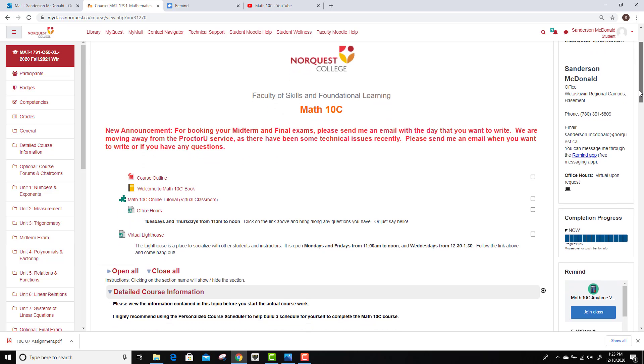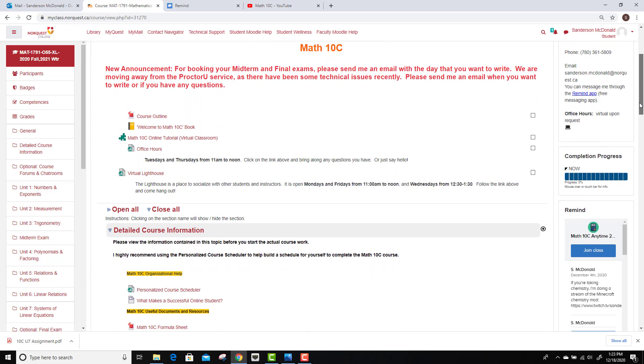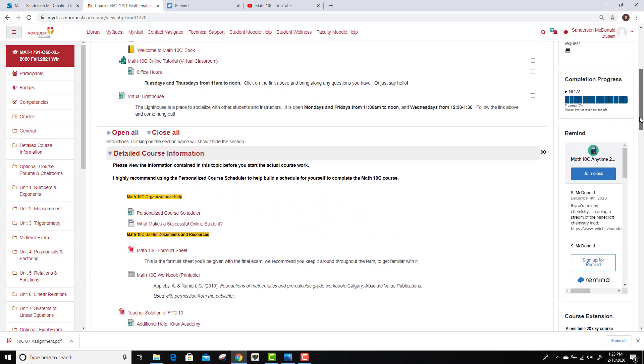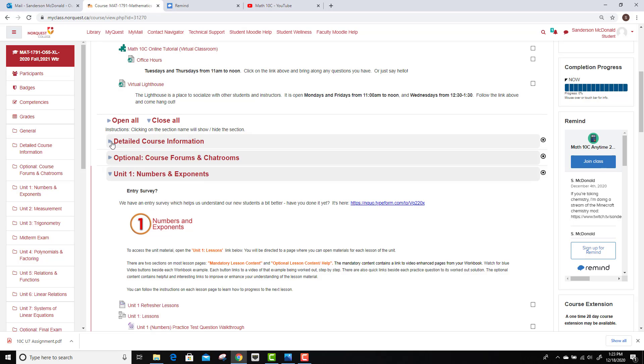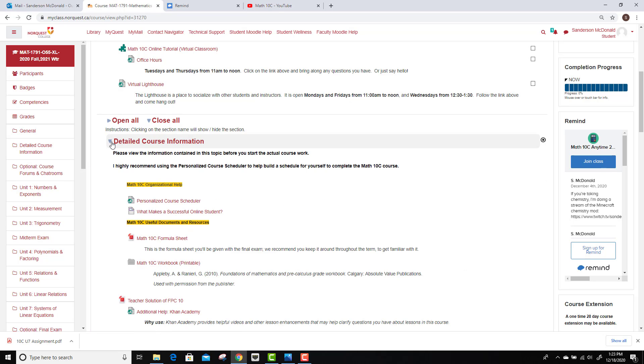Now, to get started with things, you'll want to jump into detailed course information, this tab right here. There is a personalized course scheduler which can help give you a bit of structure if you're not sure how long things should be taking. It is flexible though. You can make adjustments. It's not a hard deadline.